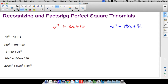In this video we are going to look at several examples of factoring perfect square trinomials and I'm going to show you how I recognize them so that I can quickly factor a trinomial given that it's a perfect square trinomial. This can save you time with more difficult examples.